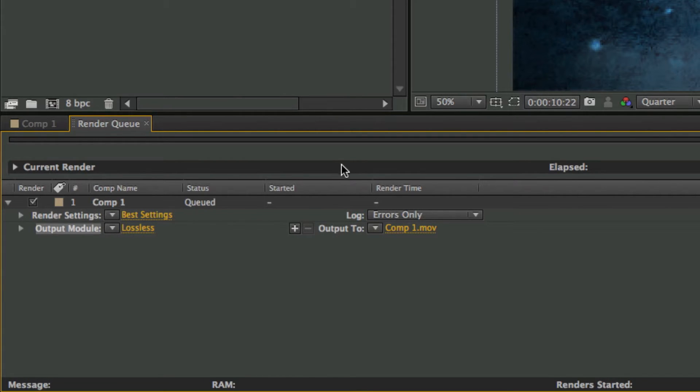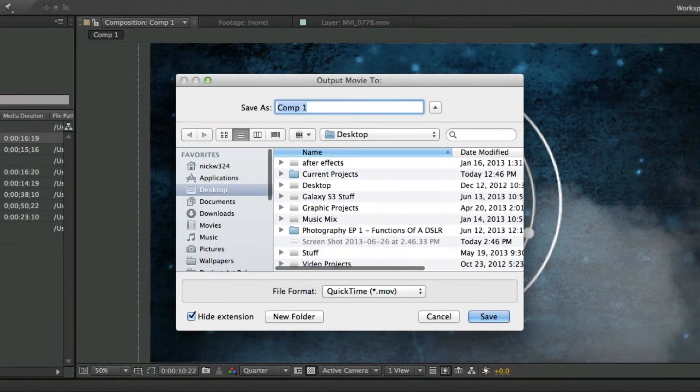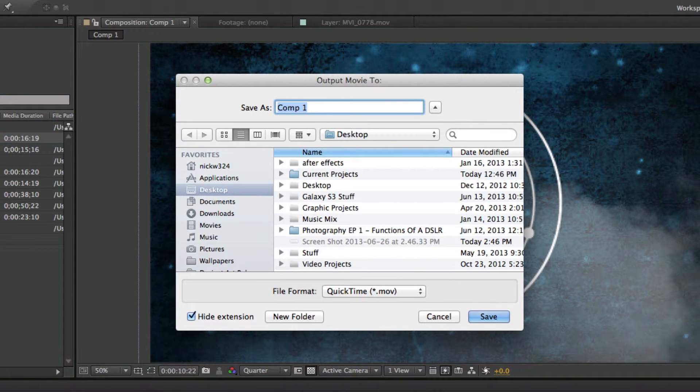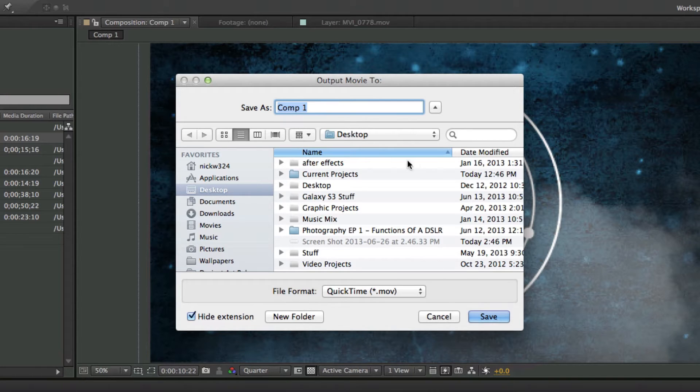So the first thing we're going to do is make sure that it's outputting to the correct destination. If you click on this little yellow thing that says Comp 1 next to Output To, you can choose what the file's name is and where to save it to. We're just going to keep it as Comp 1 to the desktop at the moment.